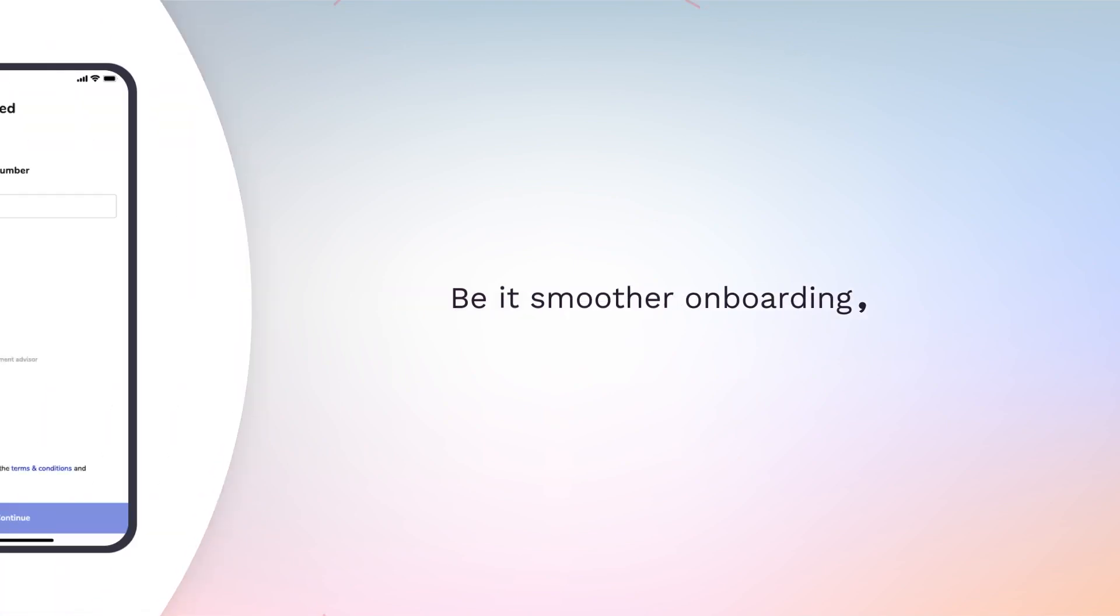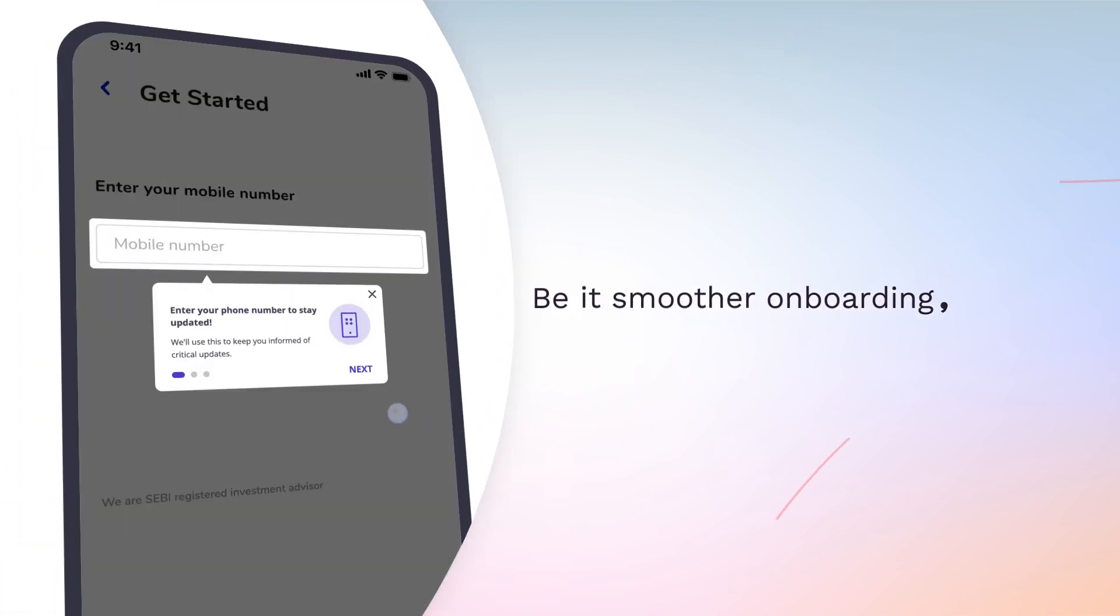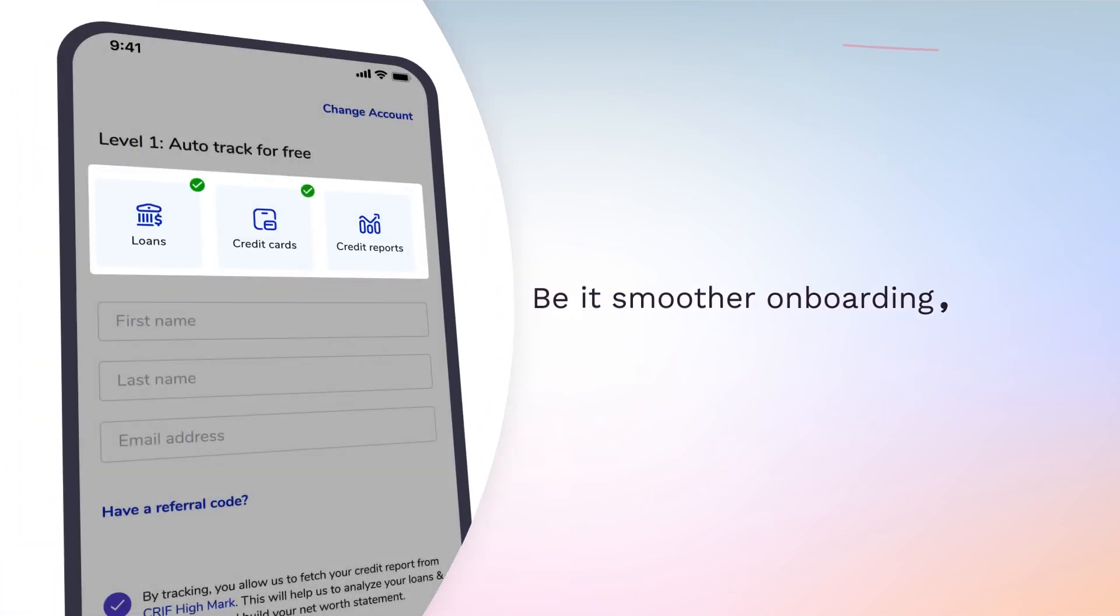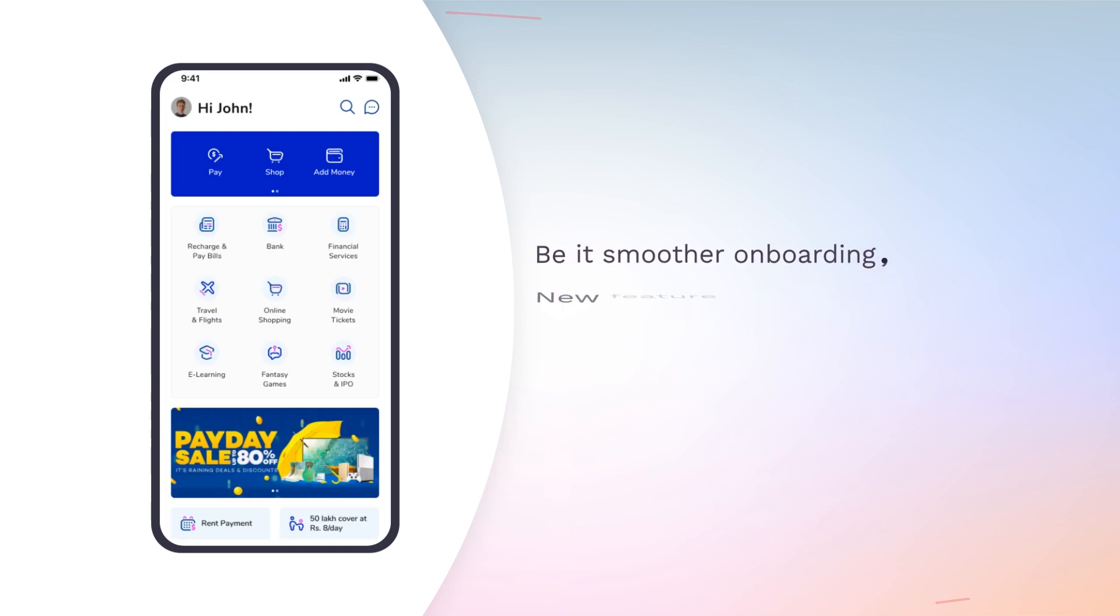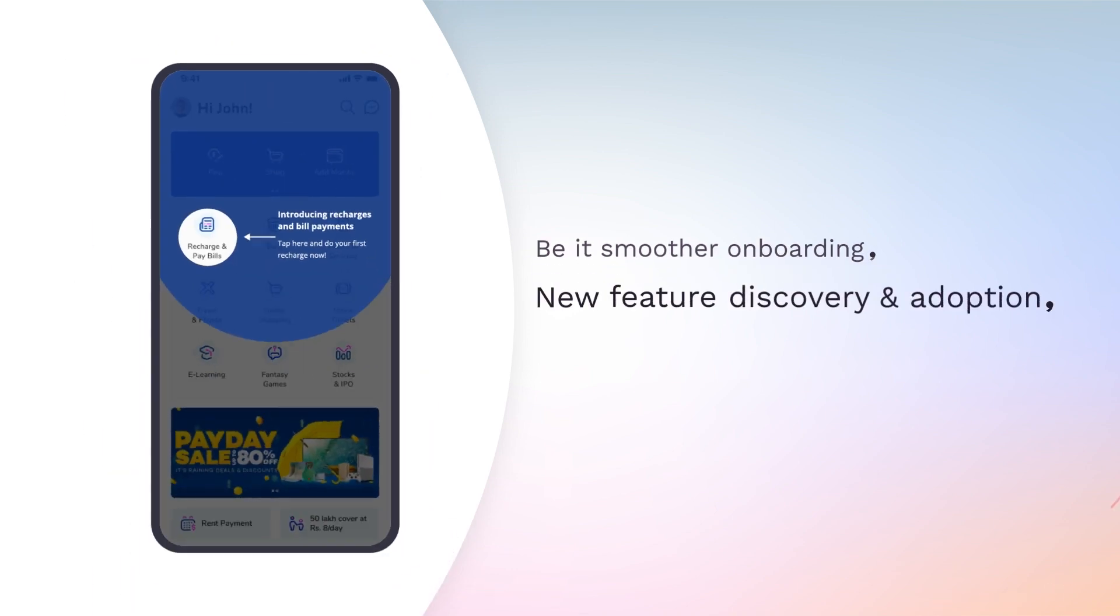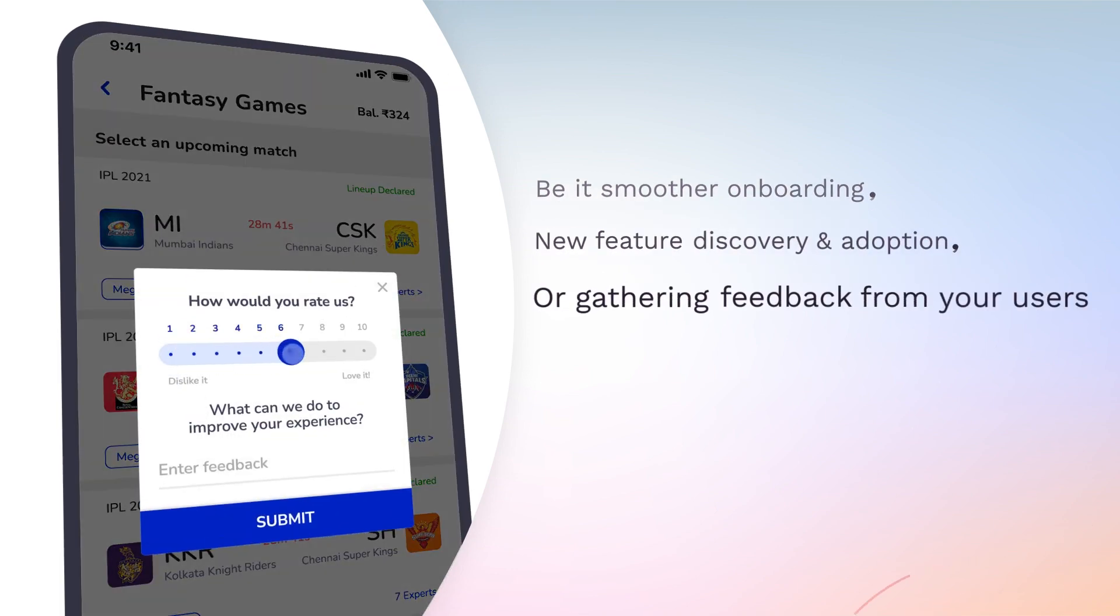Be it smoother onboarding, new feature discovery and adoption, or gathering feedback from your users.